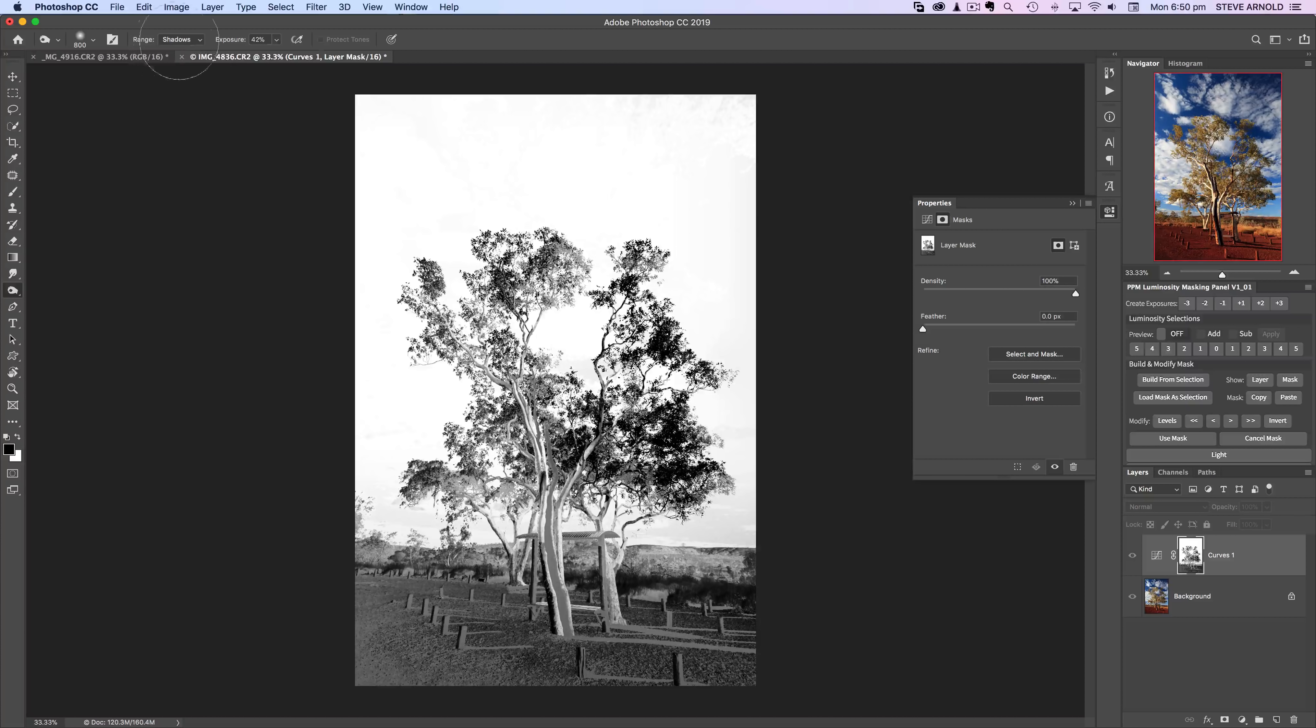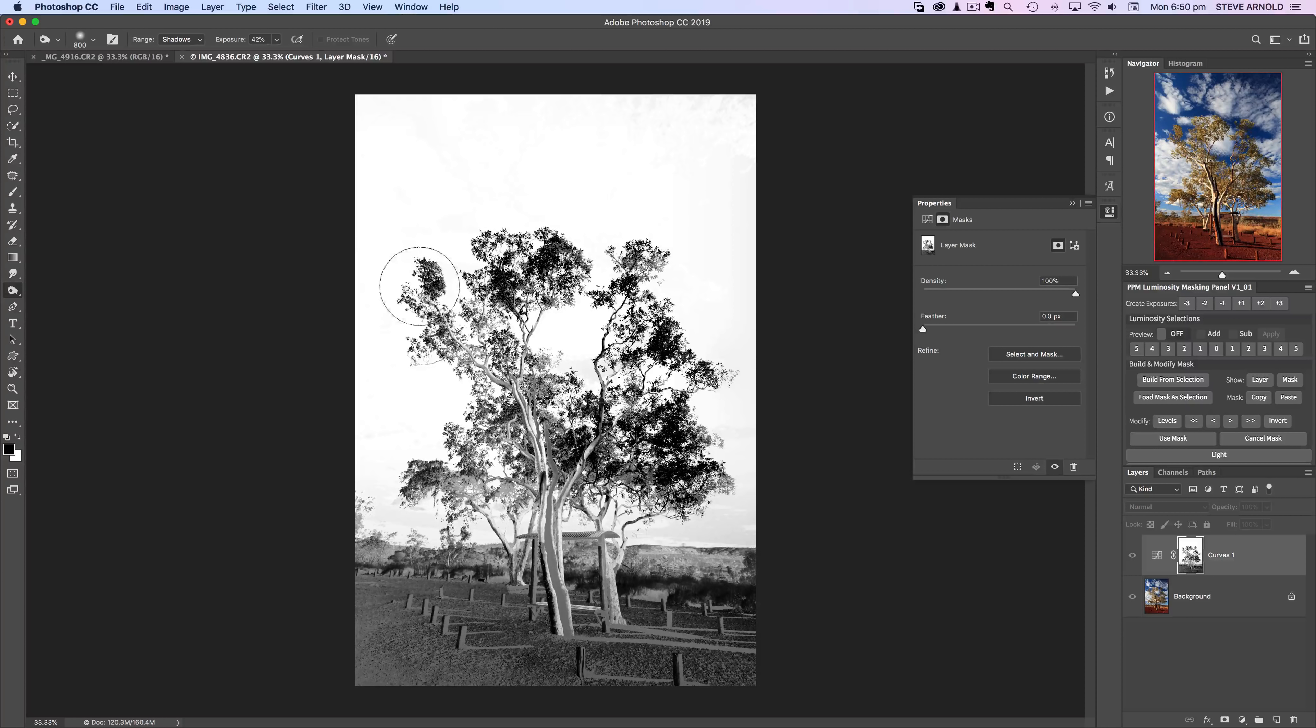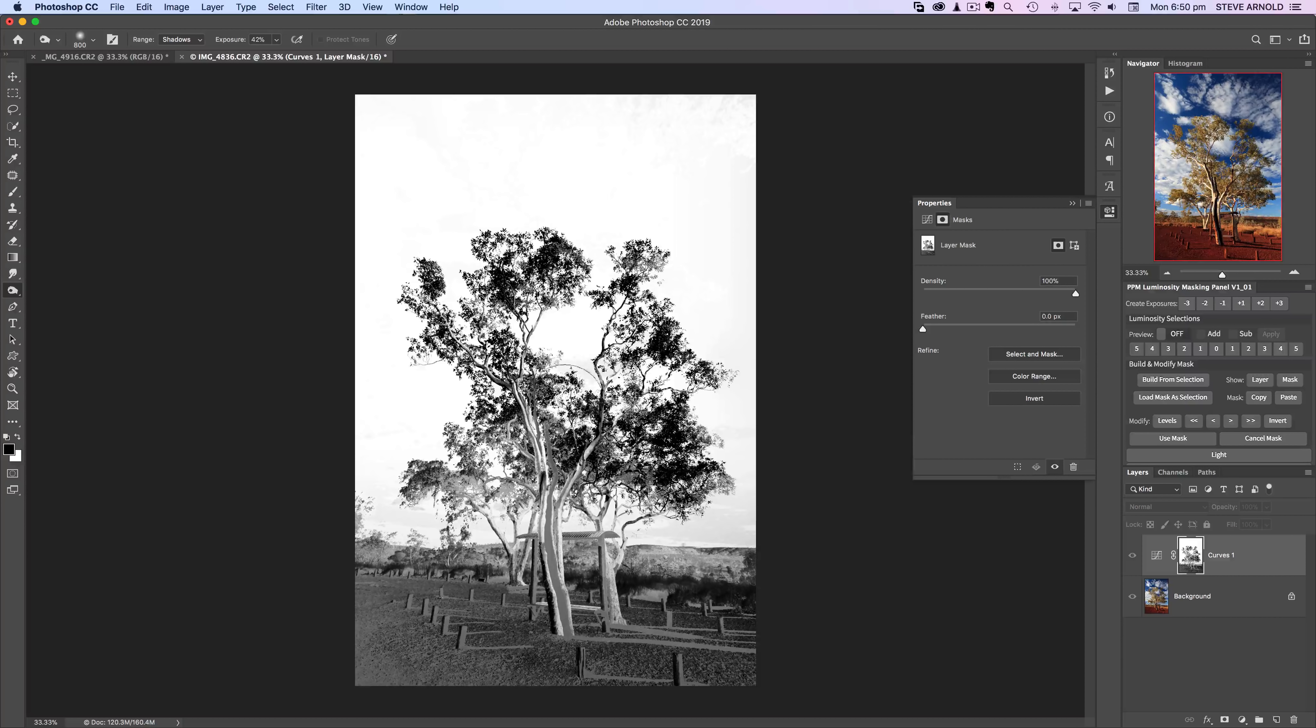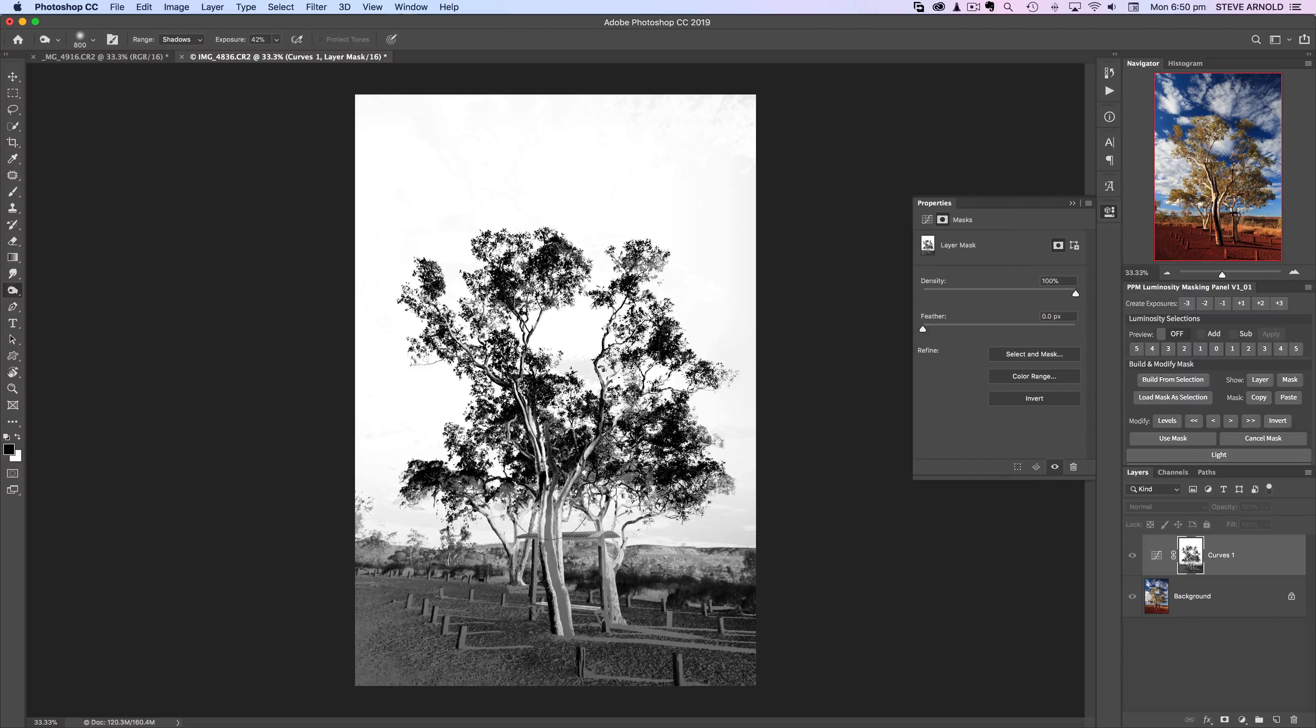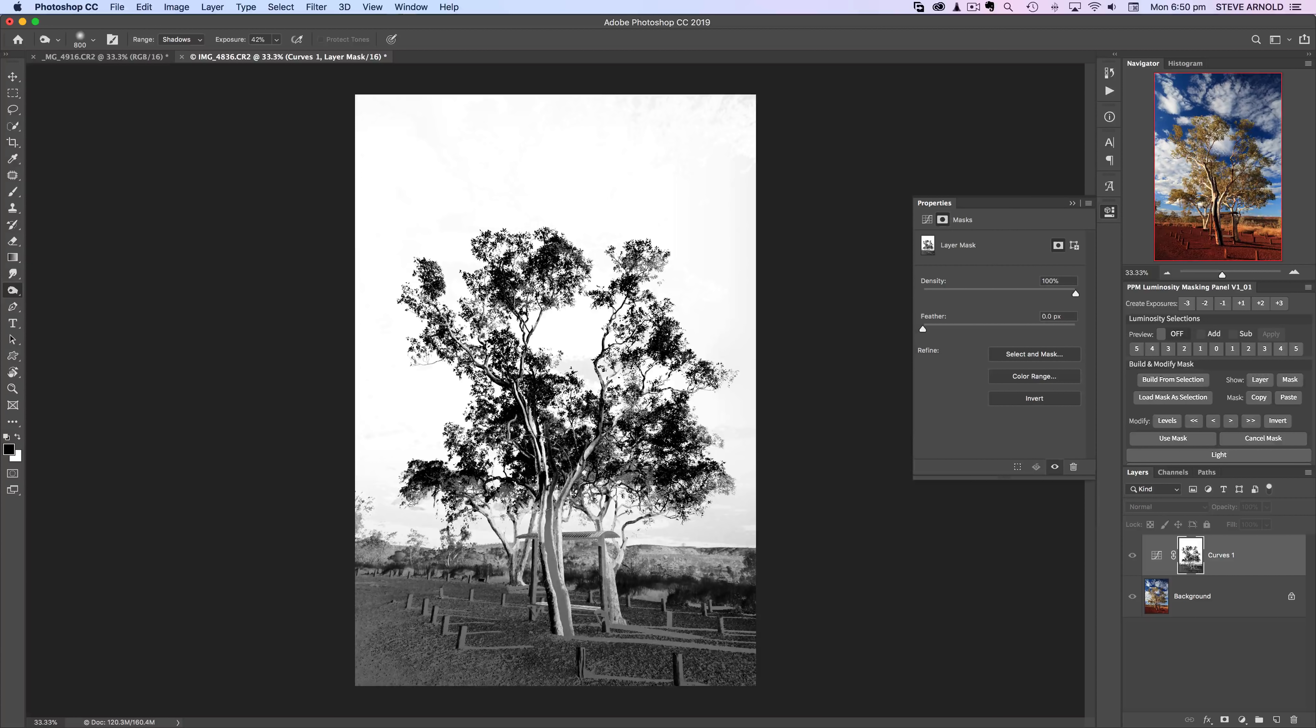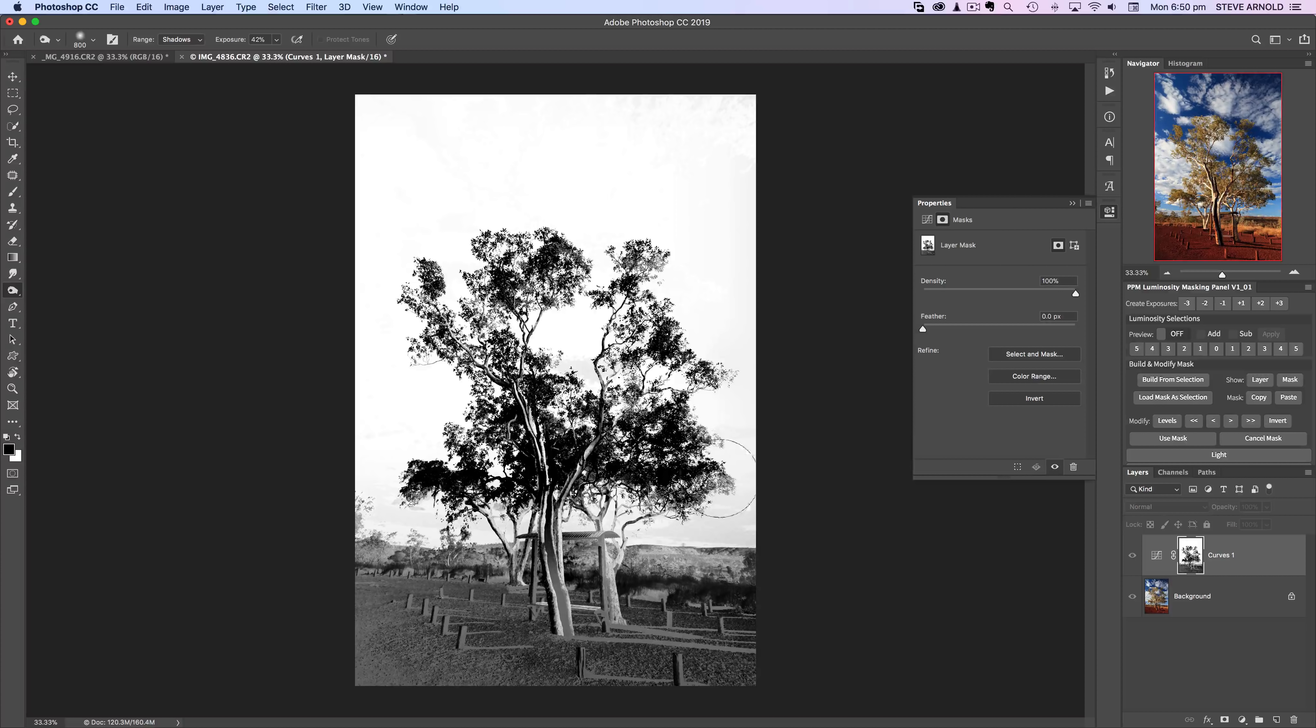If I just run this burn tool over the branches and over the tree with the shadows selected in the settings up here of the burn tool, then because the sky behind is perfect white that's not going to be affected by this burn.